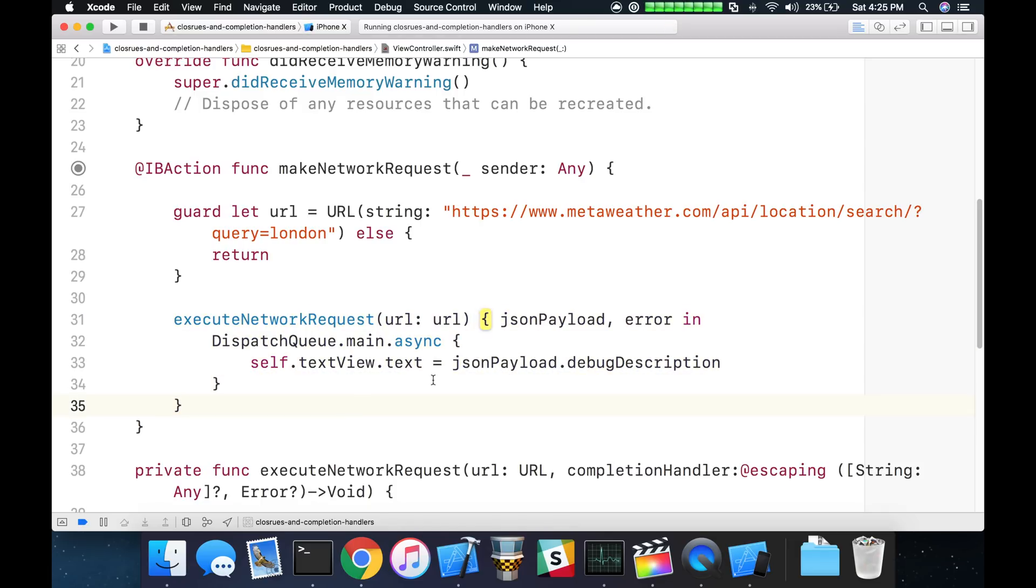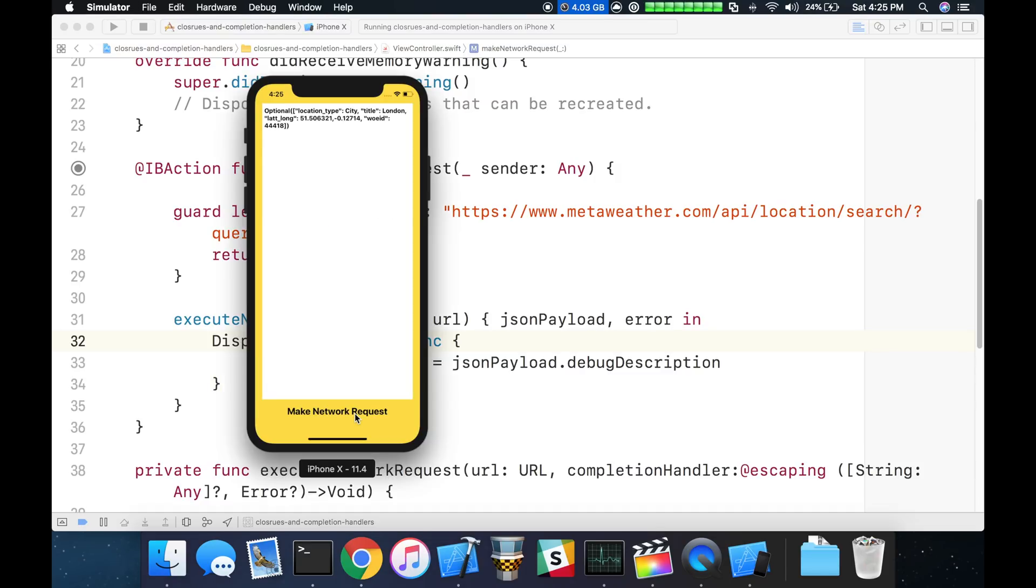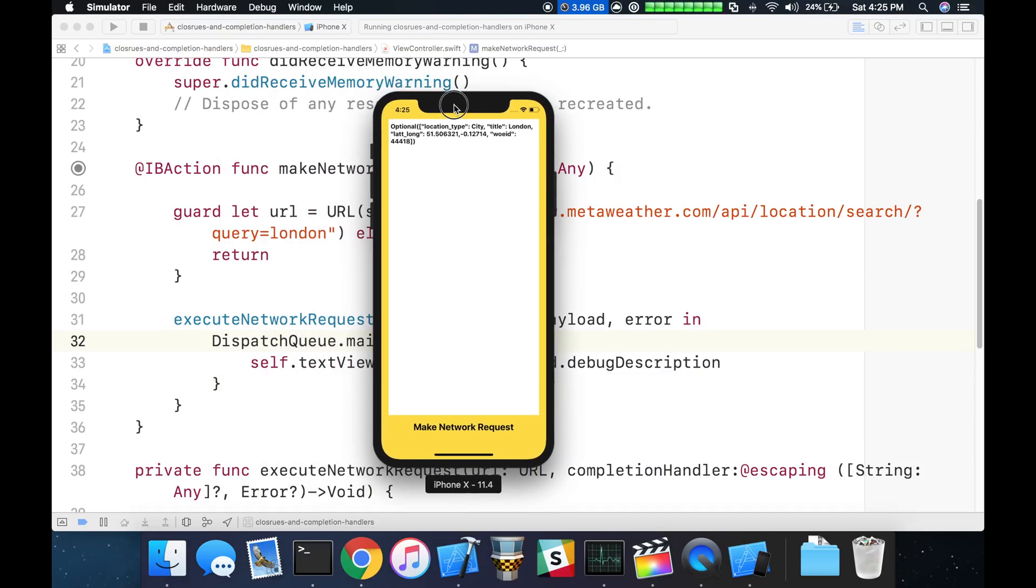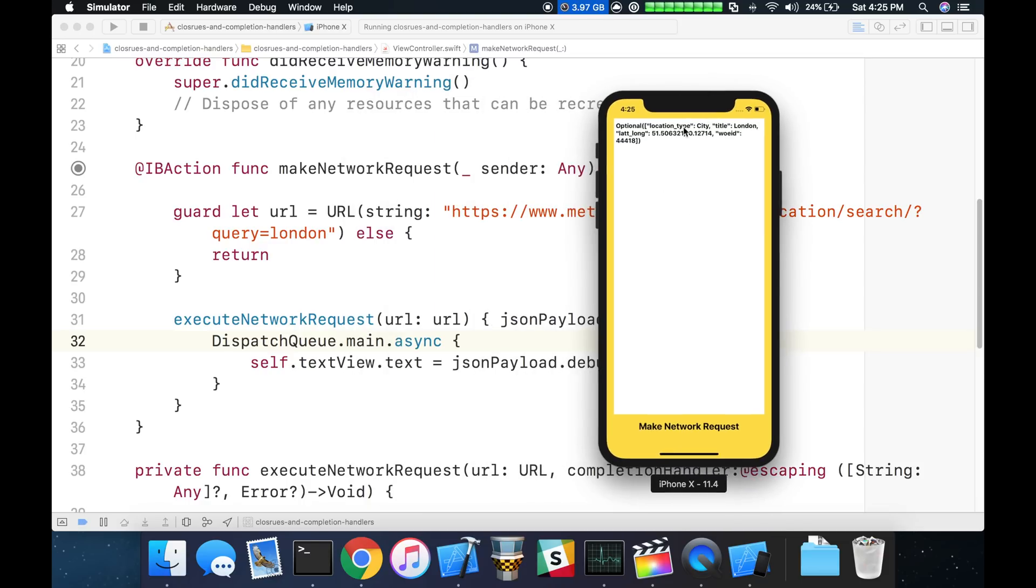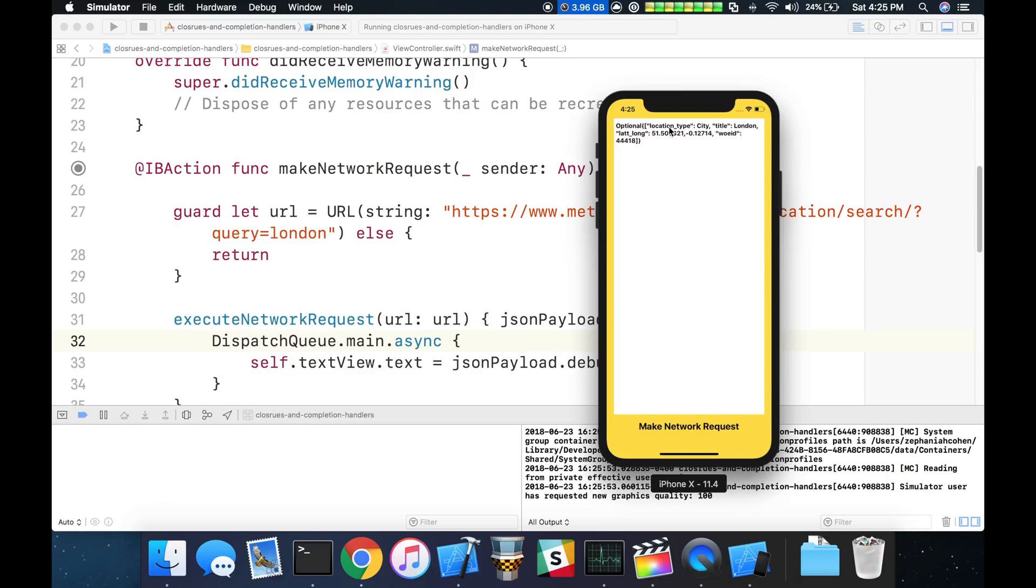Let's go ahead and run this now and see what we get in our simulator. And so there you go. You can see that our completion handler is being called. We are binding the textView text from the json payload and rendering that right into our simulator here. So it's just a location type of city, title of London, a latitude and a longitude there. Just a very generic network request.